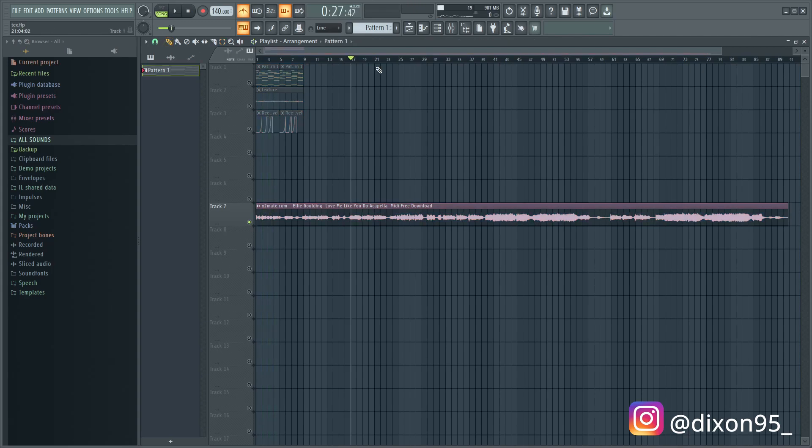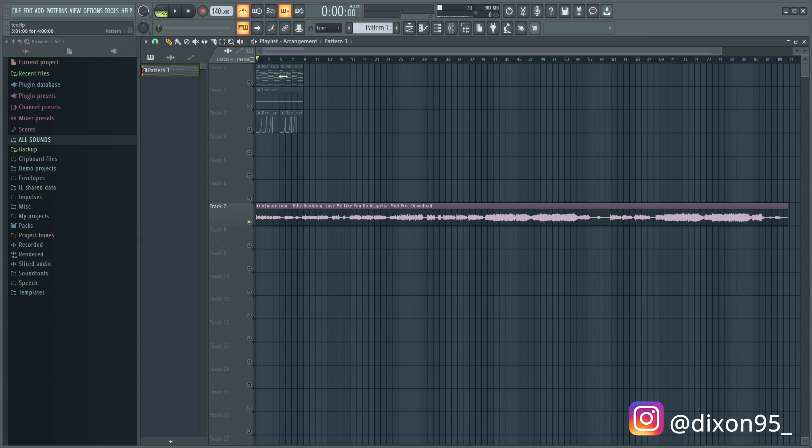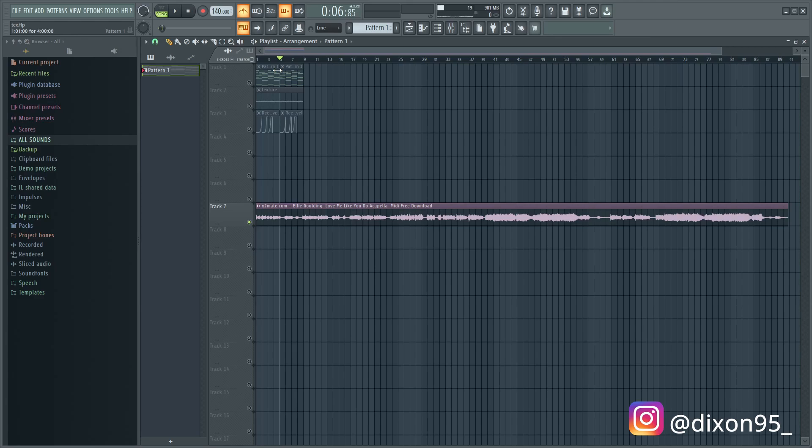All right, so that took a while but we got it on time. Once you have it stretched to the right tempo, you literally just want to listen through it and find a part that you want to use, because obviously you can't use the whole acapella, you got to use a certain part.